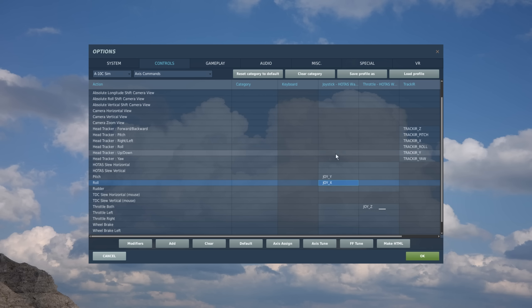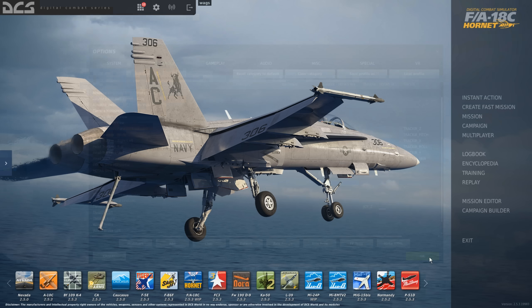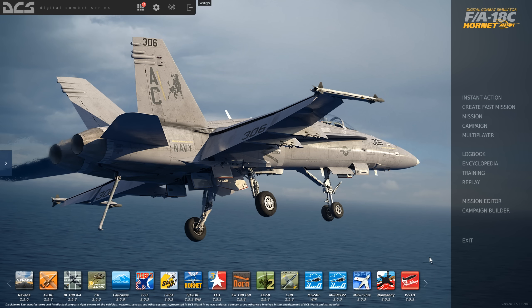So once you've made all your changes, then you can just go ahead and press the OK button and that saves everything. So that's a little overview of the basics of setting up your control devices in DCS world. I hope you found this useful and I'll see you next time. Thanks.